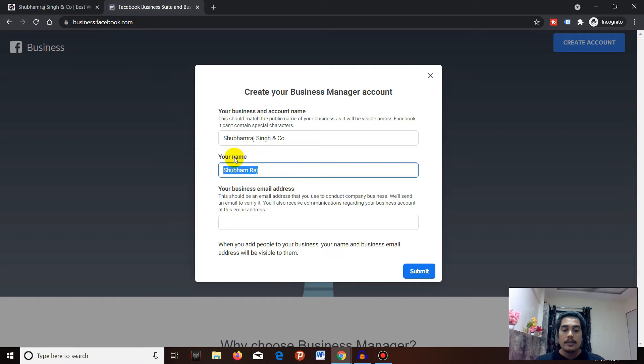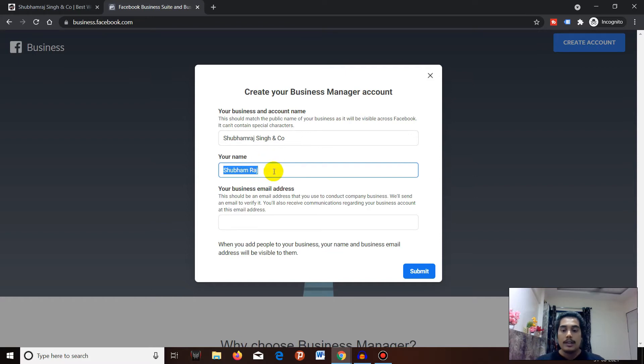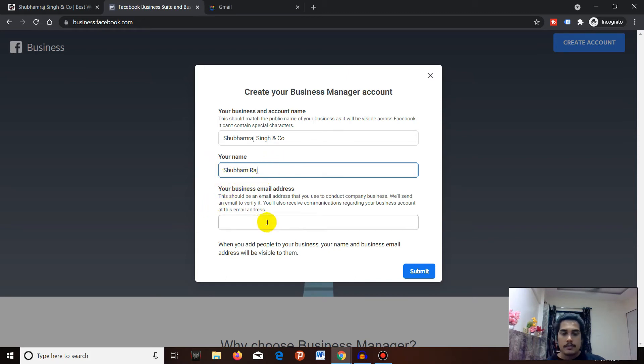After that, you have to enter your name. This will be the first admin of this Business Manager, so make sure to add your name. I will leave it as is, which is Shubhamraj.